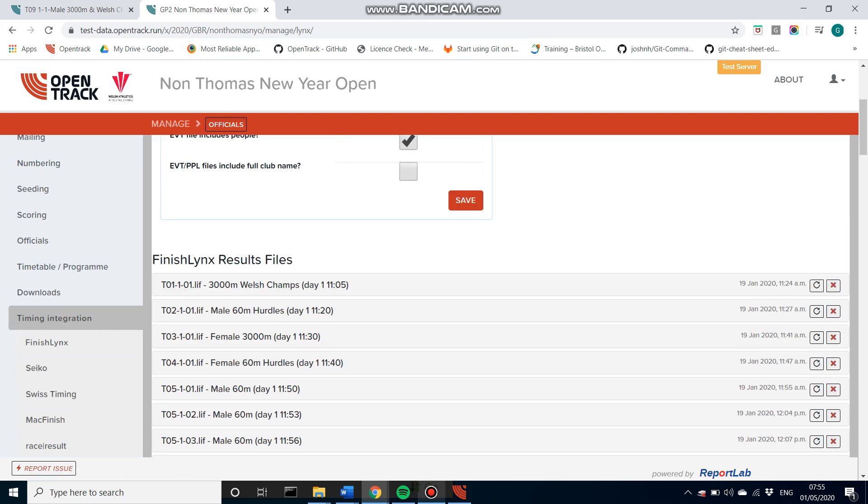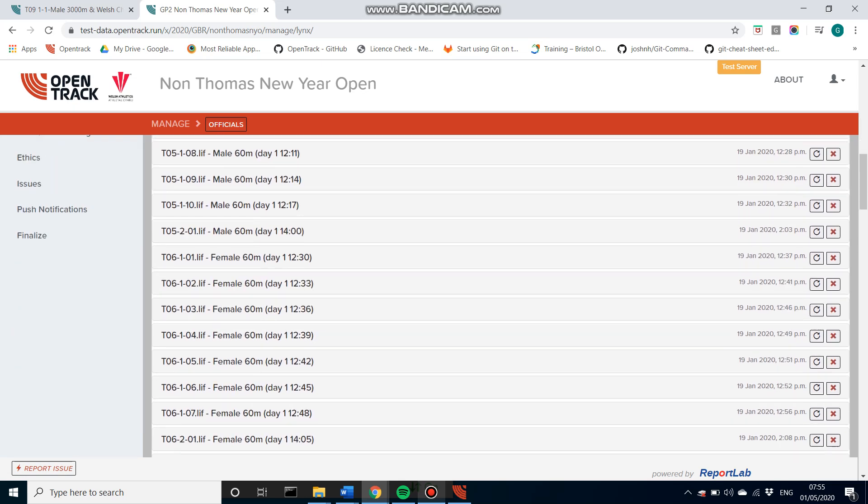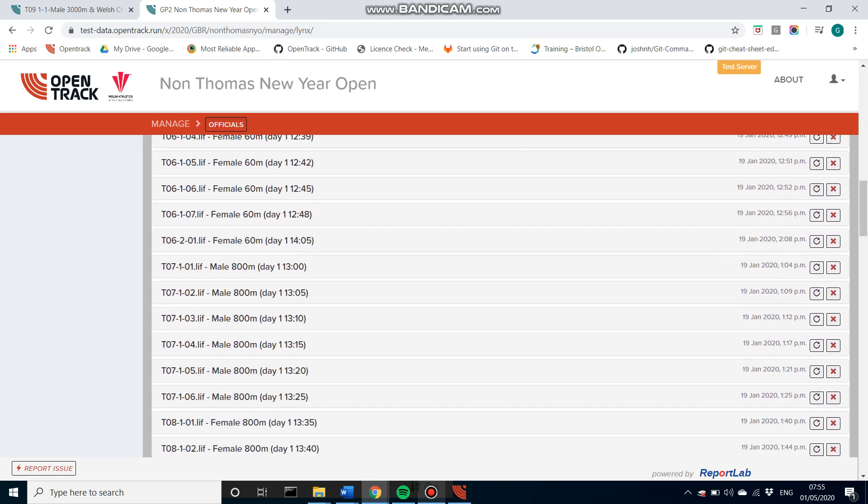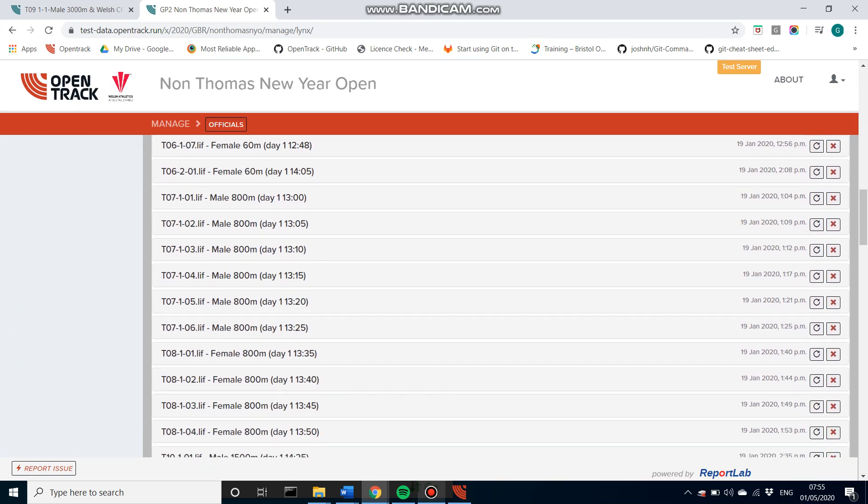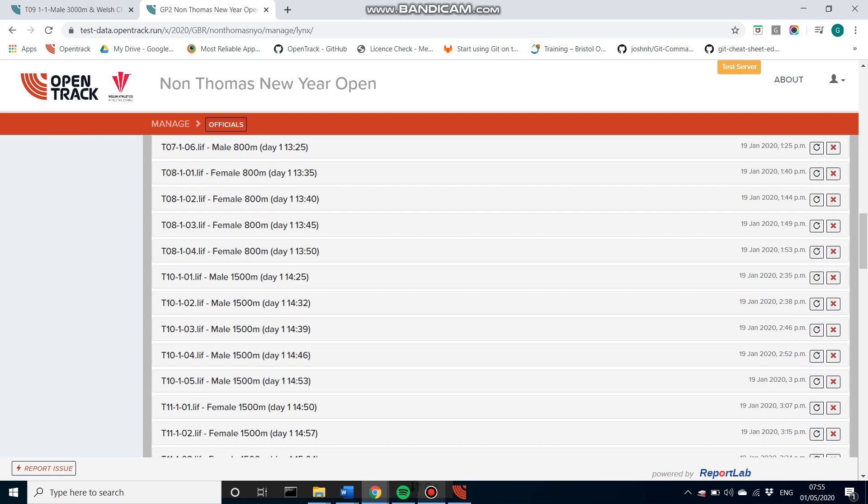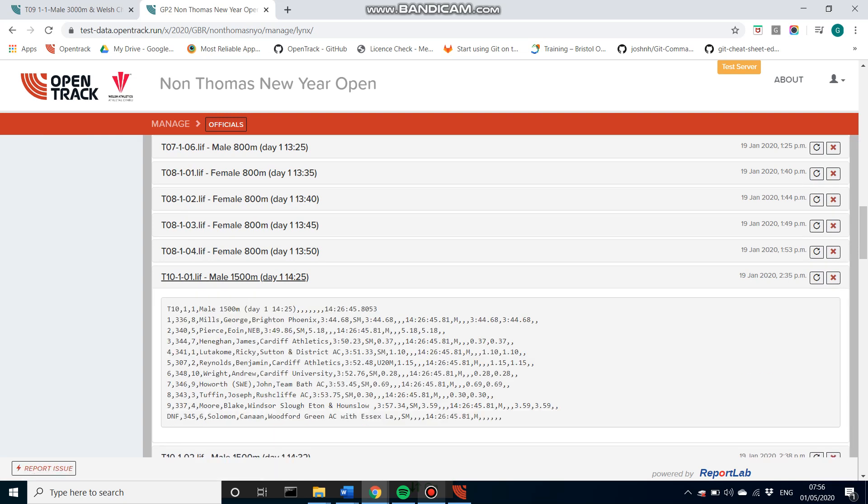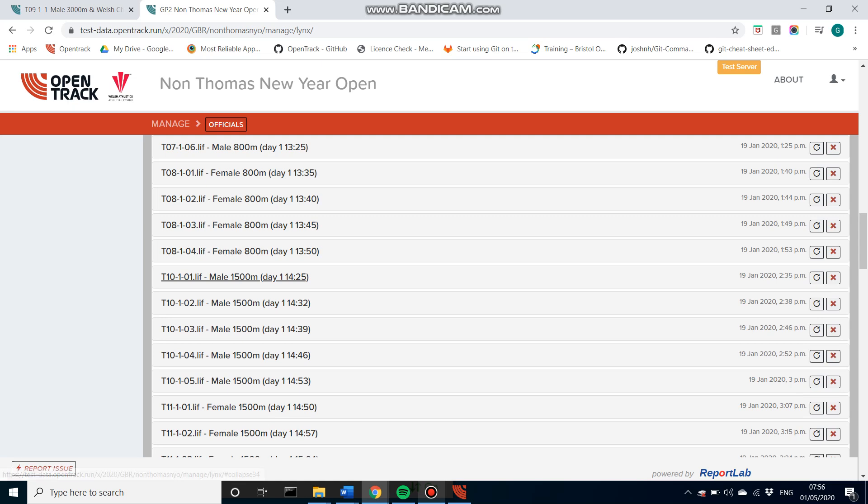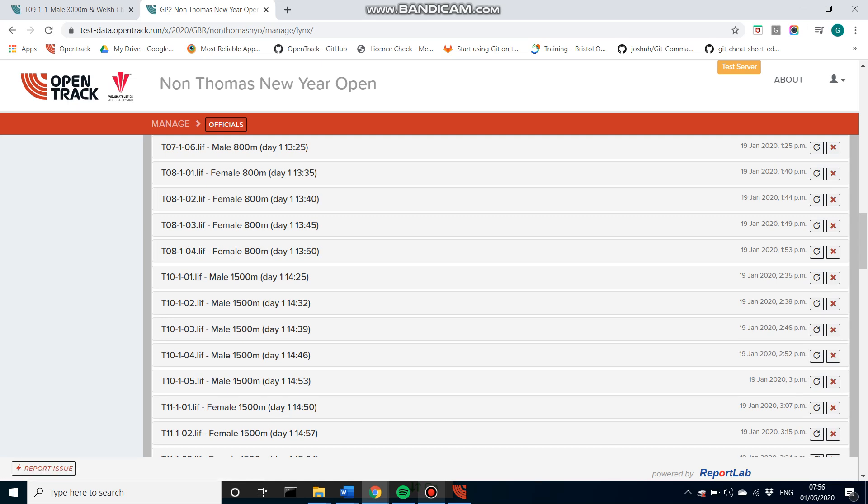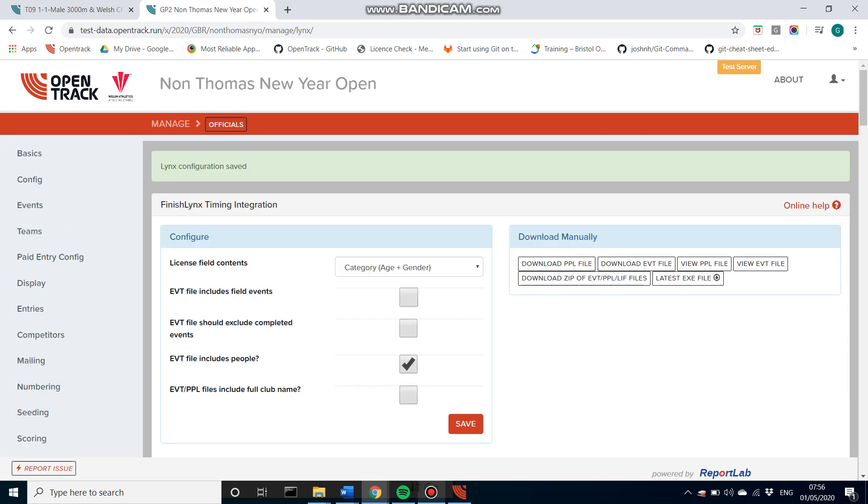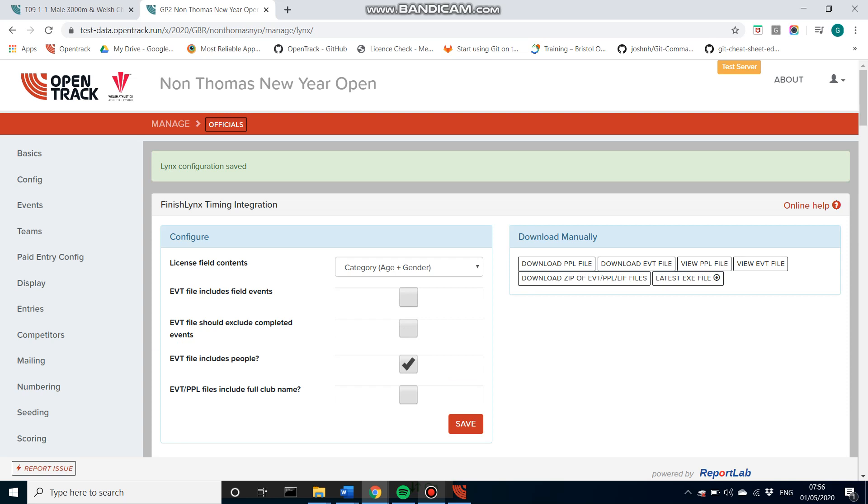If I just scroll down, you can see that there are lots of results or lift files in here already. If you have a look, so this is what it will look like. But the one that we were looking at, T09, is not in here. So that's what we want to upload.